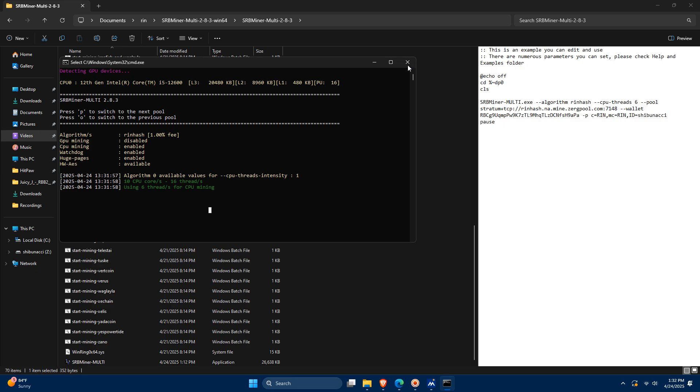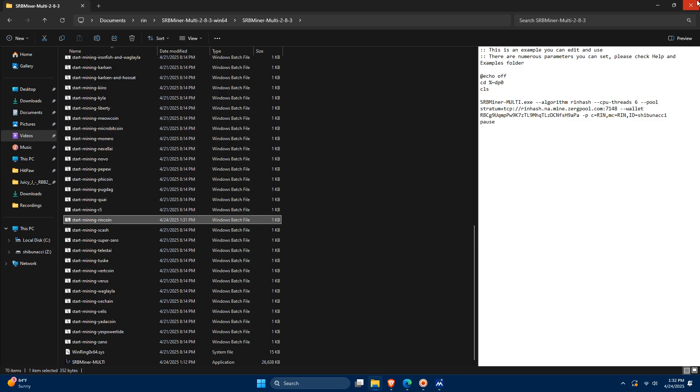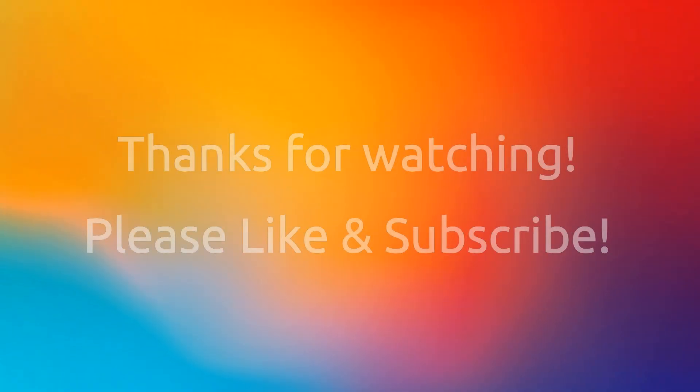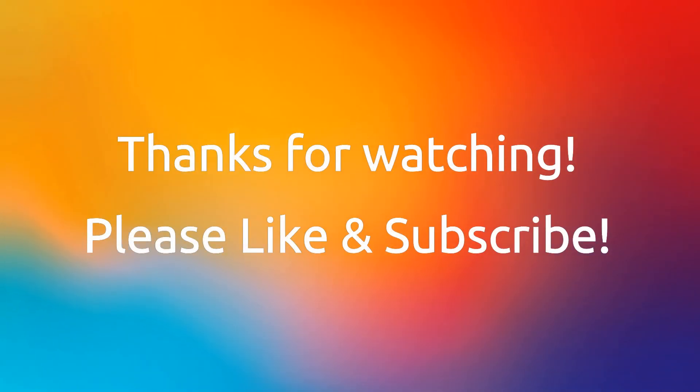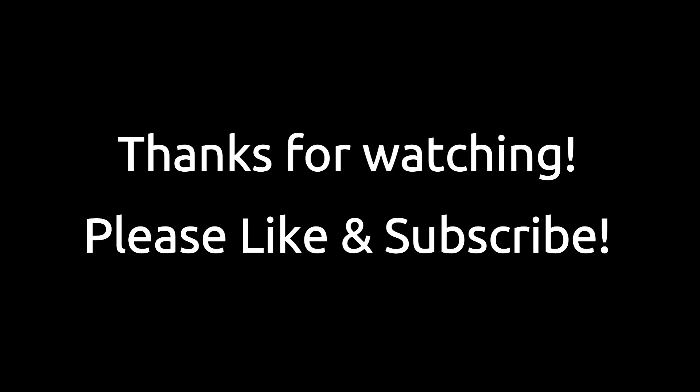And that's it. I hope you found this video guide helpful for learning how to mine RinCoin. Thank you so much for watching all the way through, and please don't forget to like and subscribe.